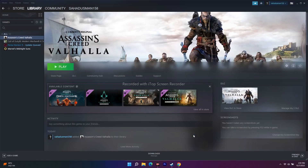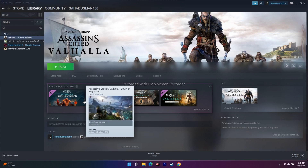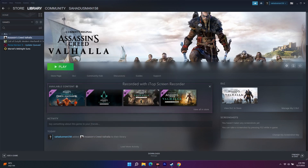Hello guys, welcome back to Good Chariot Tips. In this video we're going to talk about how to fix Assassin's Creed Valhalla crashing, not launching, stuttering, freezing, low FPS drop, black screen, and all these kinds of issues. If you're here for the first time, don't forget to subscribe to our channel and click on the bell icon for more videos like this.